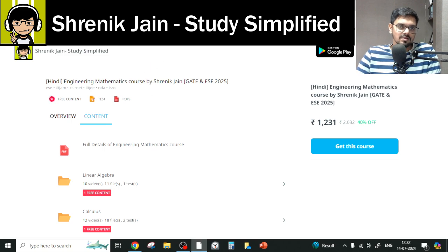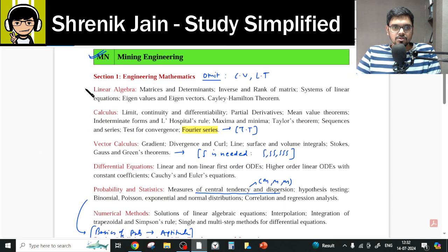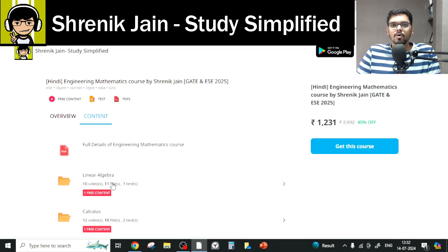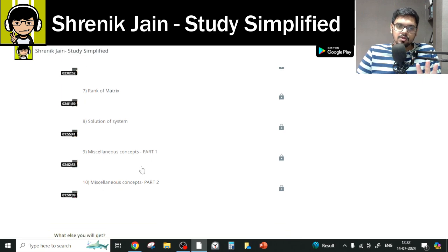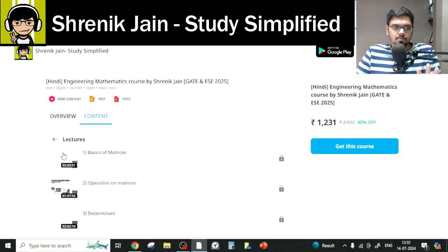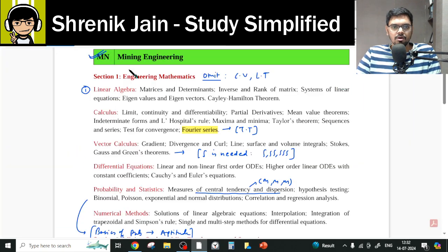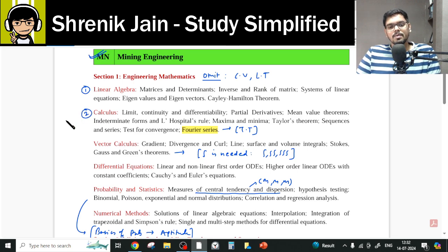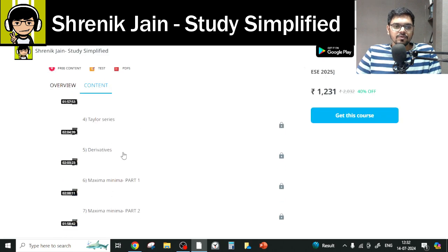Should you study every chapter? No — there are some concessions in your official syllabus. For IIT Roorkee 2025 Mining Engineering, first we have Linear Algebra: every lecture must be watched, no class can be skipped, including miscellaneous concepts, because everything is present in your official syllabus.